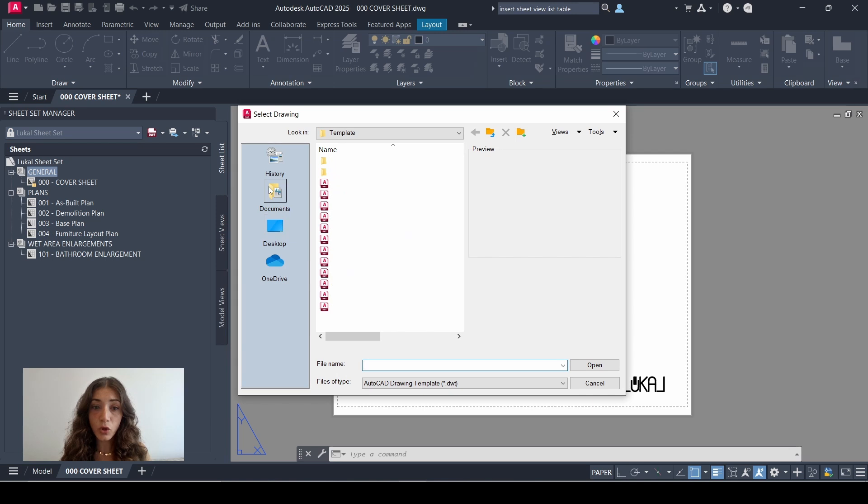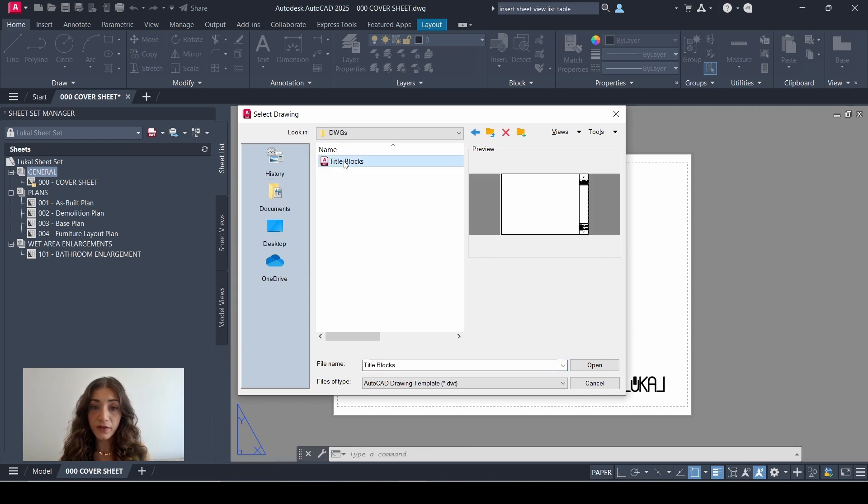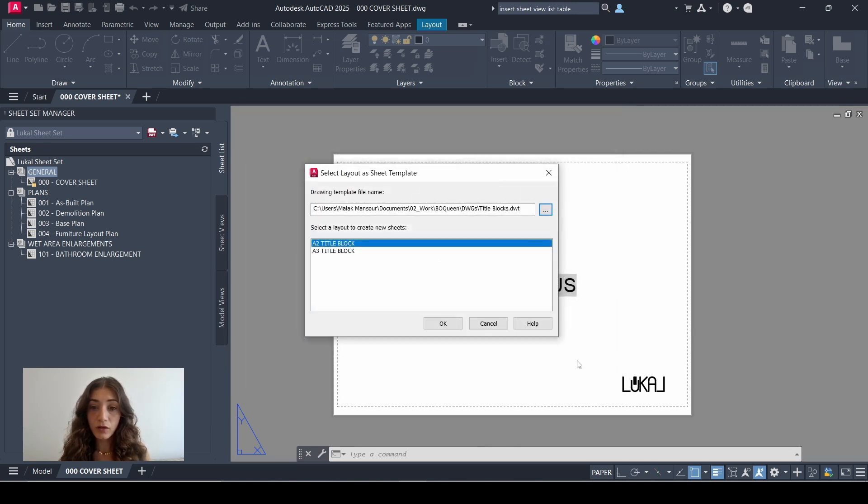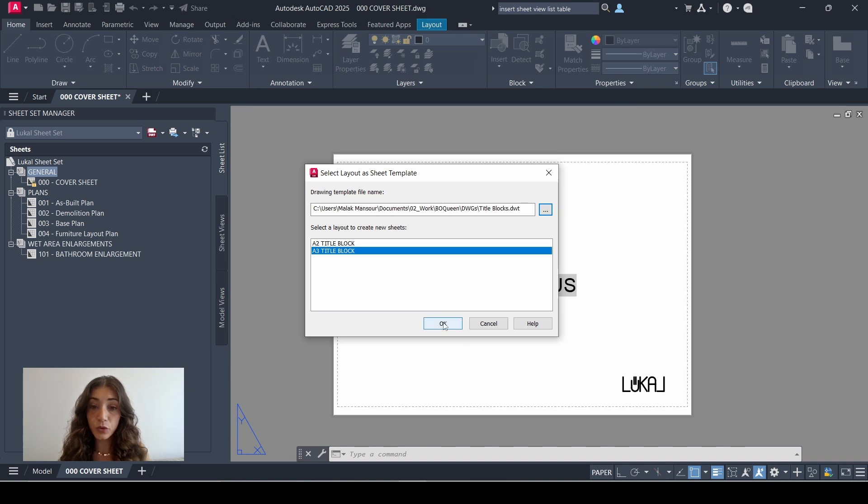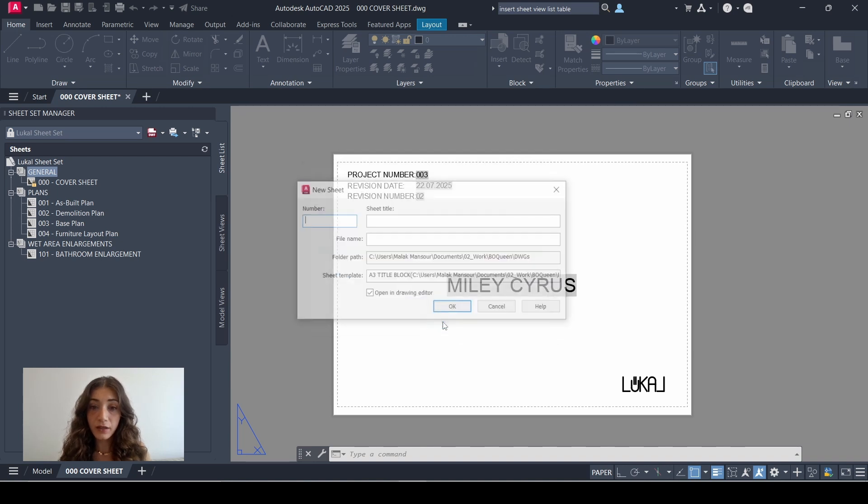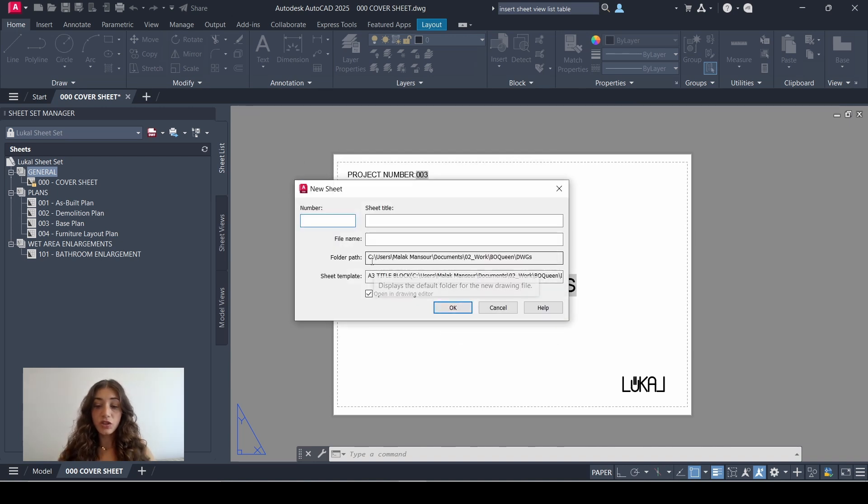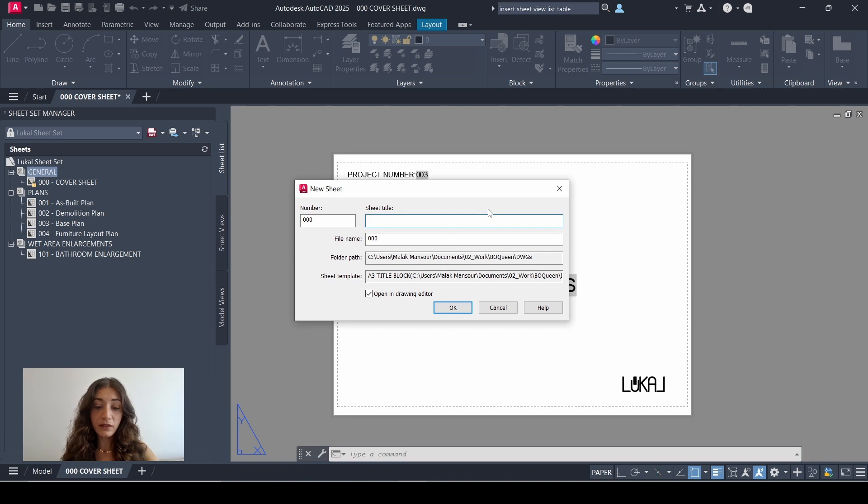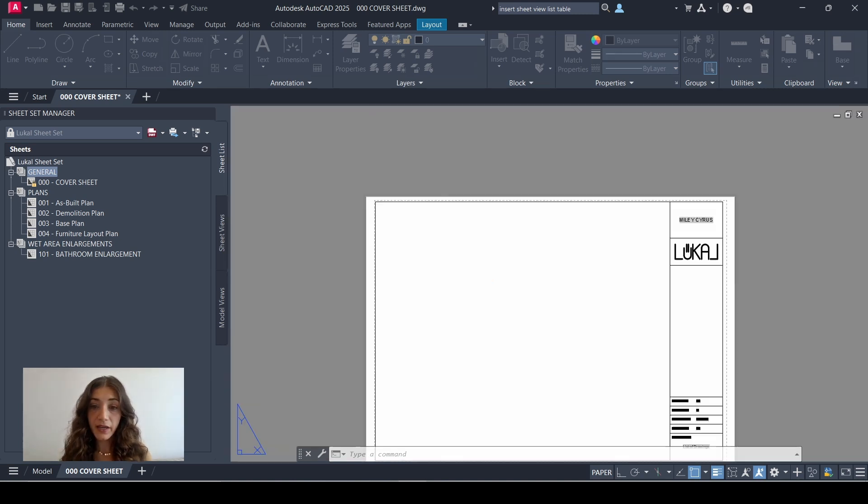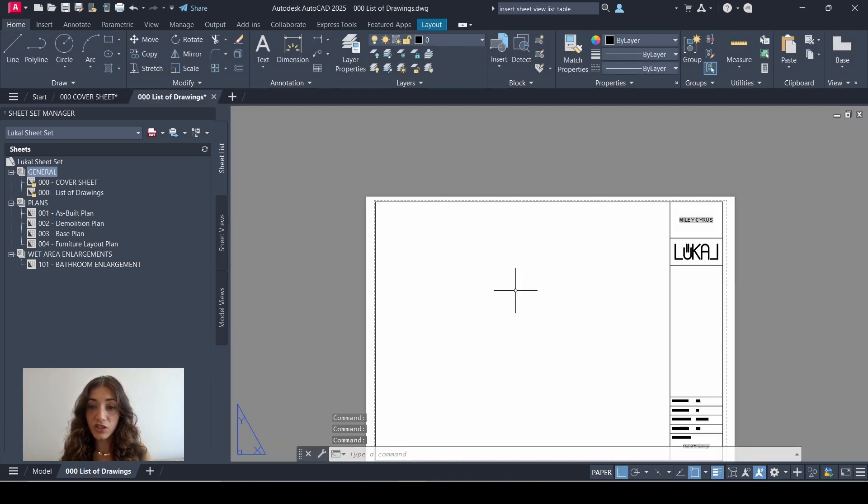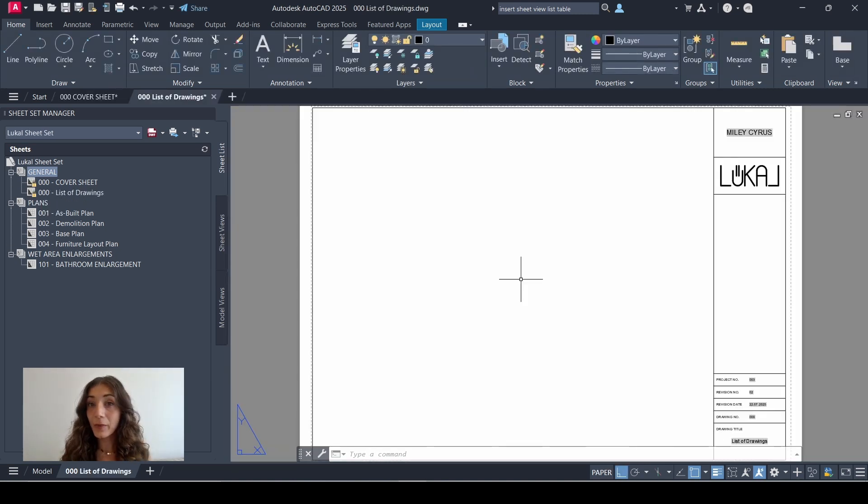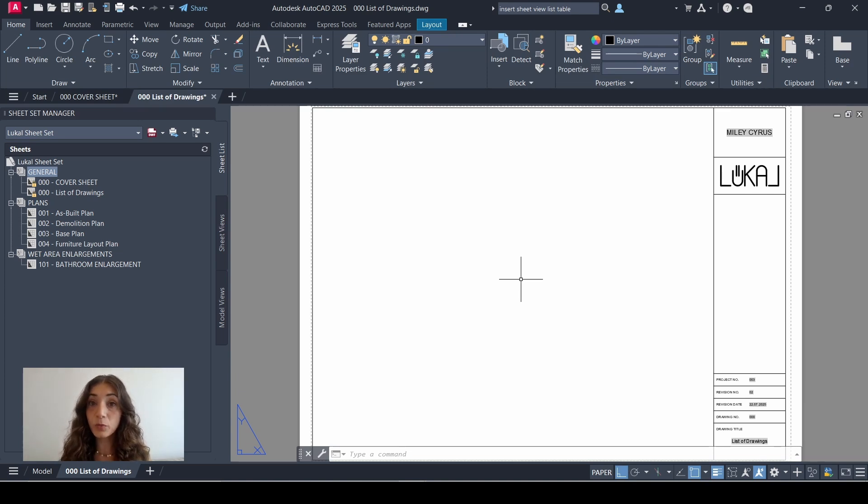Open, select A3 title block. I'll link the video for this here. Click OK. Sheet number is 000, sheet title is list of drawings, click OK, and now my sheet is ready. Now my list of drawings is going to be added to this sheet in the form of a table.